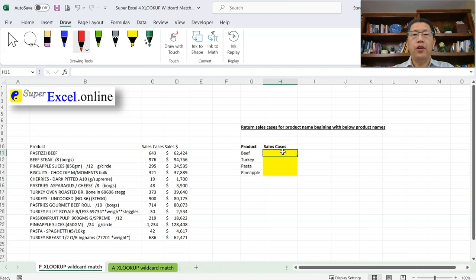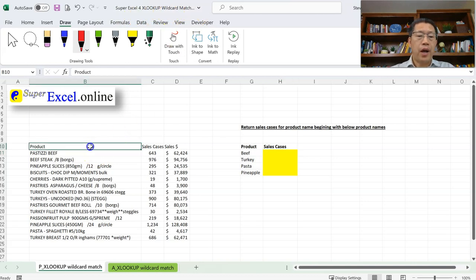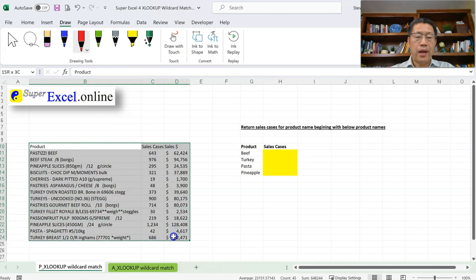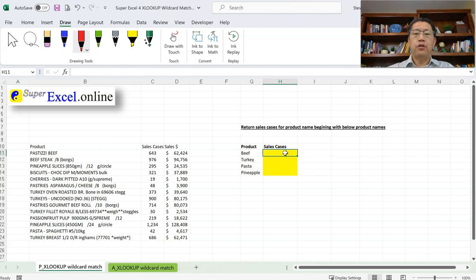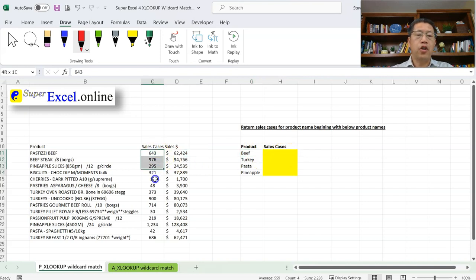That's where the wildcard character match type comes in — in the fifth argument of the XLOOKUP function. Let's look at how that works. The file we are using is SuperExcel 4 XLOOKUP wildcard match. Here we have a small table with the product name, cases, and dollar amount. On the right side, I have listed four products, and I wish to use XLOOKUP to find each product and return their corresponding sales cases in column C.